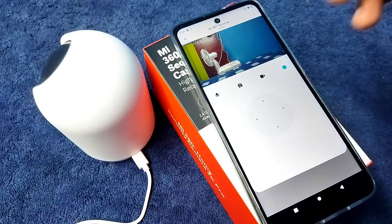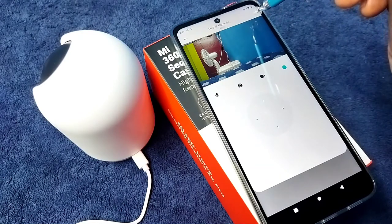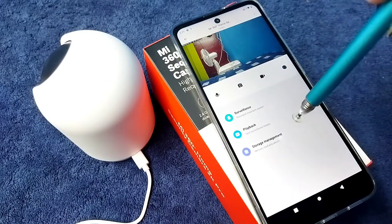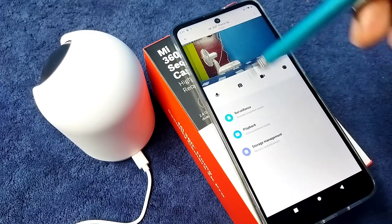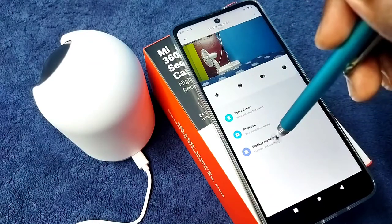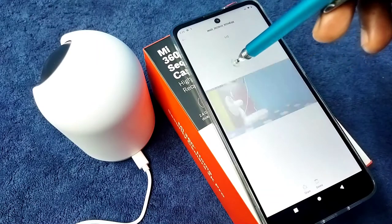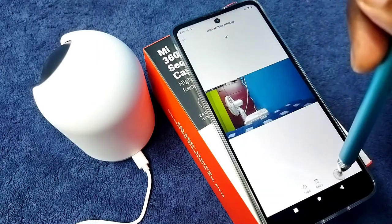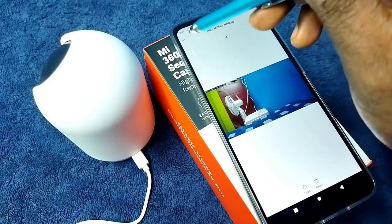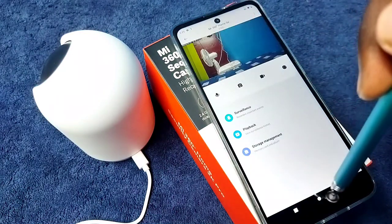So this way we can capture image or photo using mi security camera and mi home app. So I have taken two photos. So if you want to see that, we can go to storage management. Tap on storage management, we can see the image which we captured, so we can open it, we can share from here, delete it, or edit it.